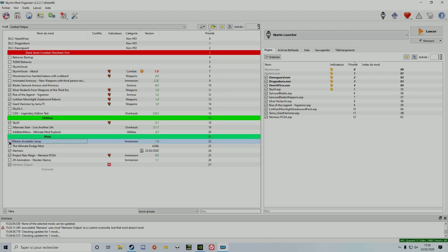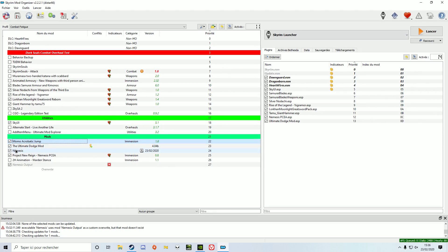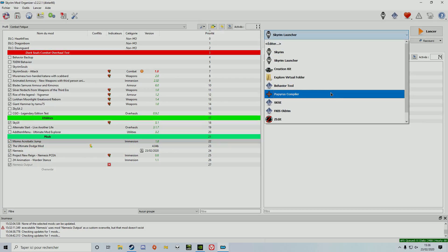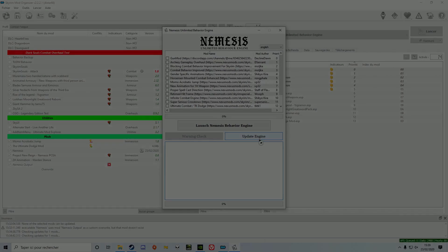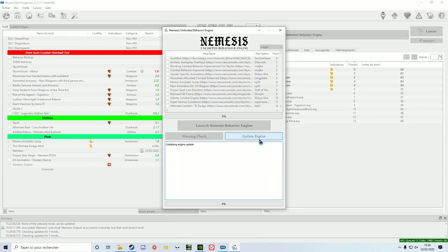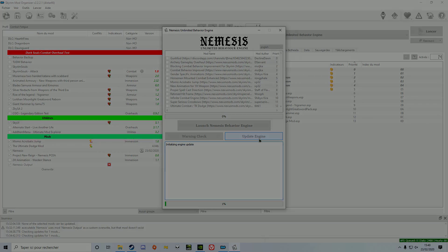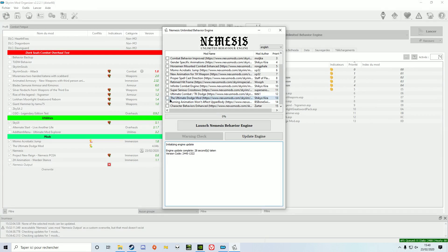Now activate your other animation mods, then run Nemesis. Click on update engine, wait, then after it's done, select the patches you want. Now click on launch and wait for the process to end again.